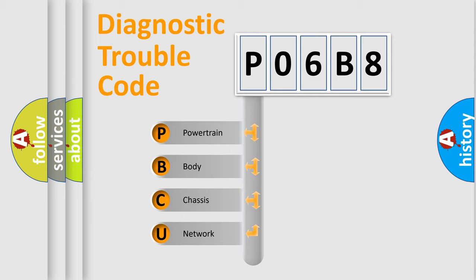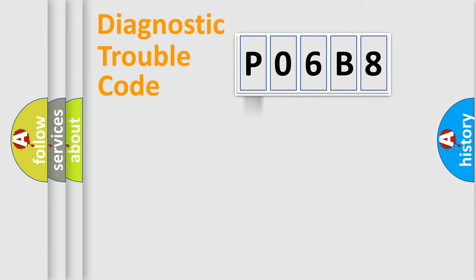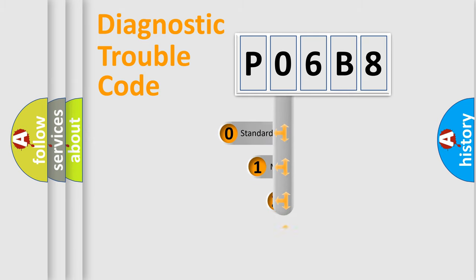We divide the electric system of automobiles into four basic units: Powertrain, Body, Chassis, and Network. This distribution is defined in the first character code.